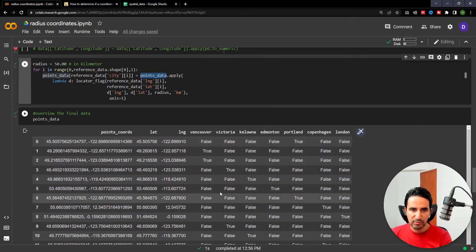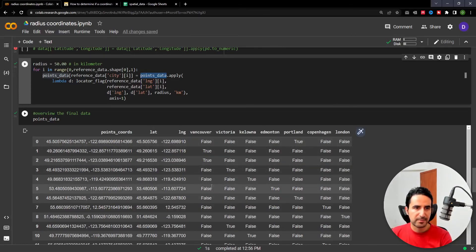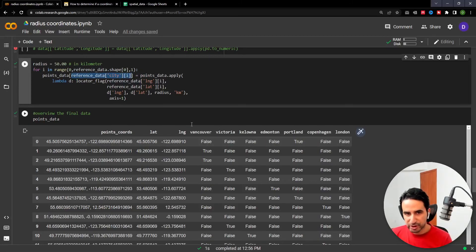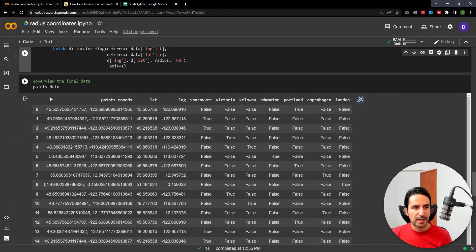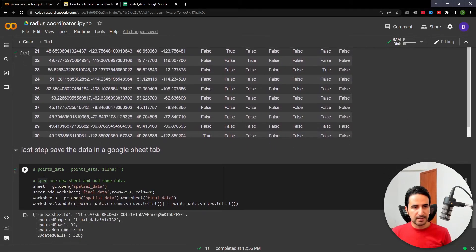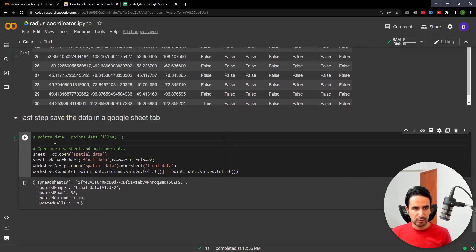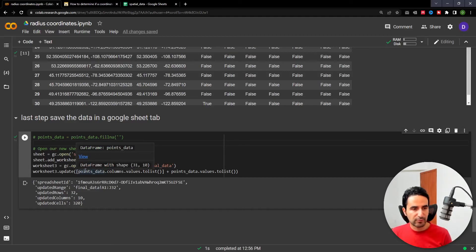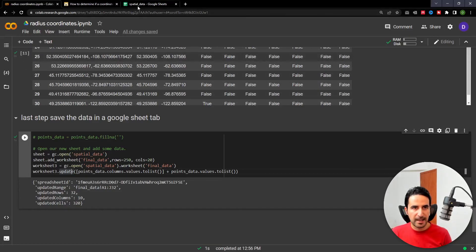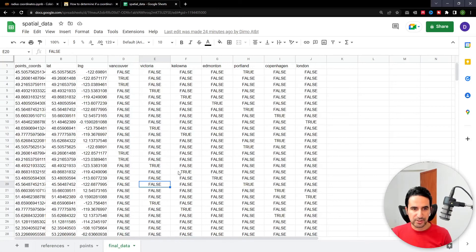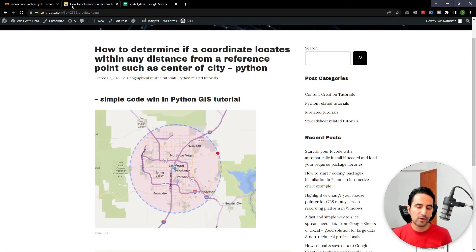The result looks like this: all these different columns are created, named based on the city name — Vancouver, Victoria, and so on. You can of course change the column names however you want. Now I have my point data with the geographical flag. In the last step I simply save it to a Google Sheet tab, which can be easier for non-technical users or for your own exploration. I hope this tutorial is useful for you — looking forward to seeing you in future videos.